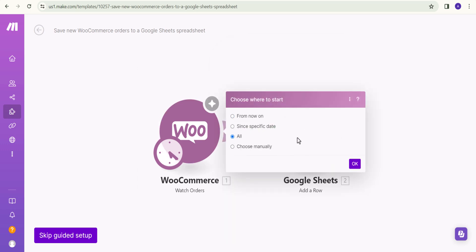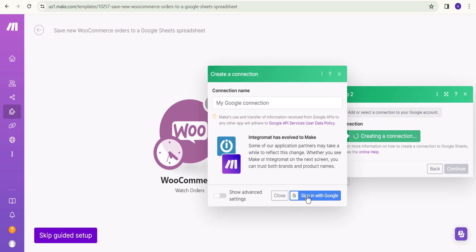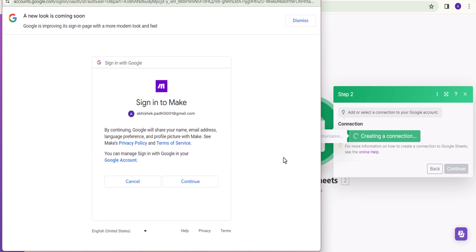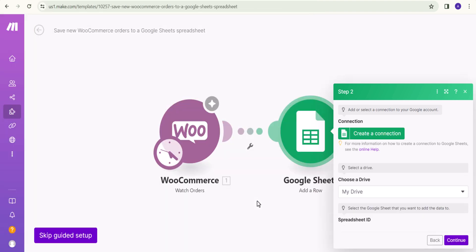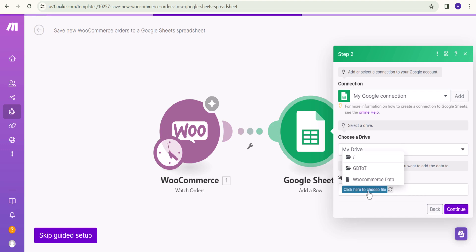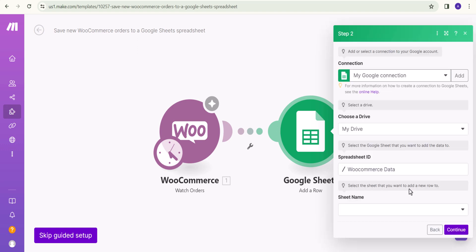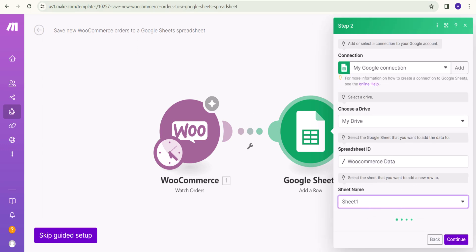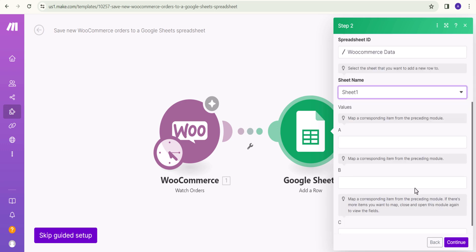I will select all and click OK. Now we need to authorize our Google Sheet. I will click on 'Create a connection', sign in with my Google account, select my Gmail, hit Continue, and allow the permissions. We have successfully connected our Google Sheet. I will select the spreadsheet we created — 'WooCommerce data' — and select Sheet 1. If you have multiple sheets you can select the appropriate one.